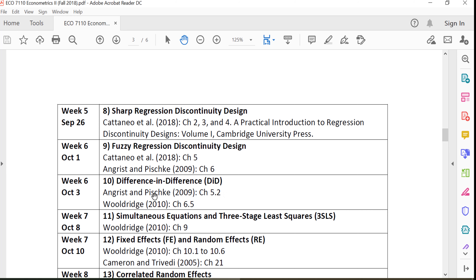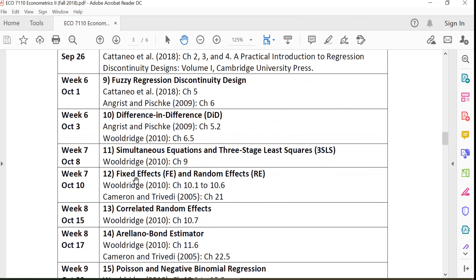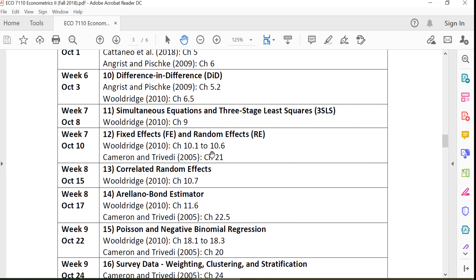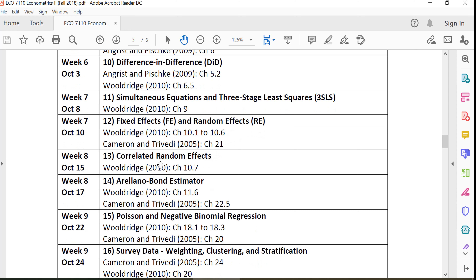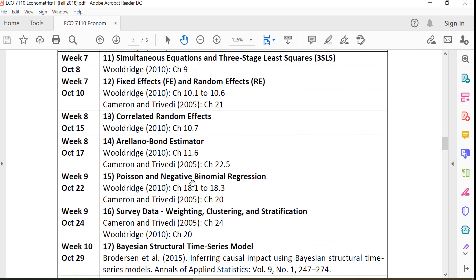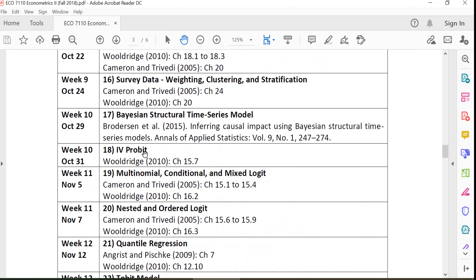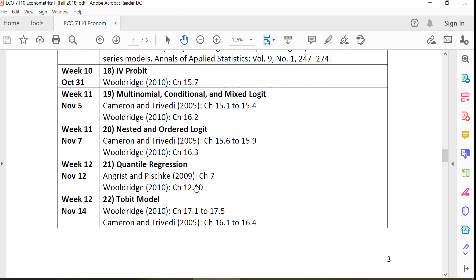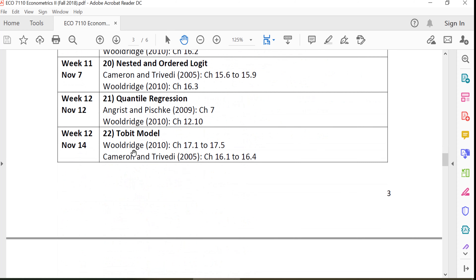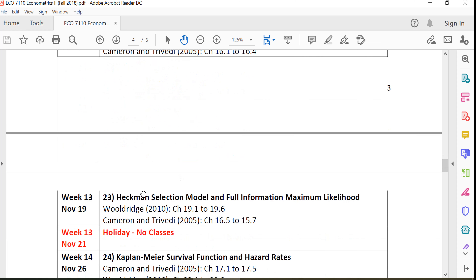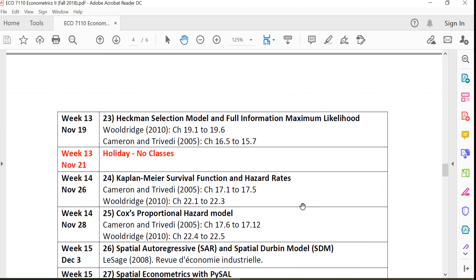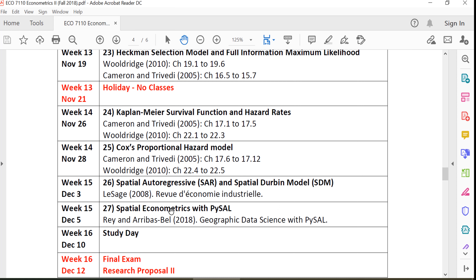Regression discontinuity, diff-in-diff, simultaneous equation, fixed effect, random effect, correlated random effect, Arellano-Bond estimator, IV-probit, Tobit model, Heckman's selection model and full information maximum likelihood, and spatial econometrics.